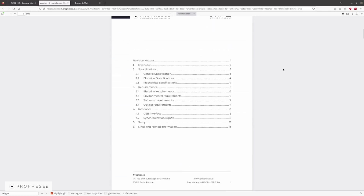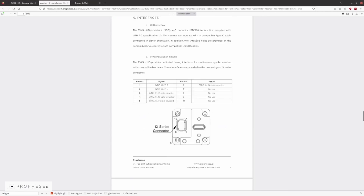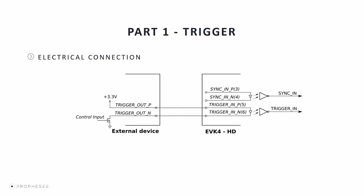We're going to look at the trigger-in interface. The EVK-4 provides the user with a dedicated connector for both trigger and synchronization — a locking keyed 10-pin IX connector. The connector exposes three signals: the trigger-in, the sync-in, and sync-out. You can see the list of pins in the video. Pins 1 and 2 are used for sync-out, pins 3 and 4 are used for sync-in, and pins 5 and 6 are used for trigger-in. Both the trigger and sync-in signals are optocoupled internally in the EVK to provide electrical isolation. Pins 5 and 6 are used for the trigger-in — the positive signal should be connected to pin 5 and the negative or ground signal to pin 6.